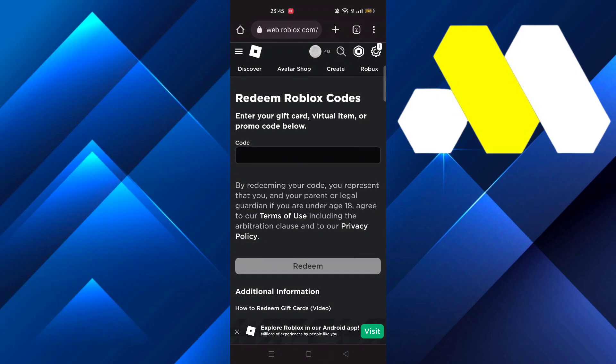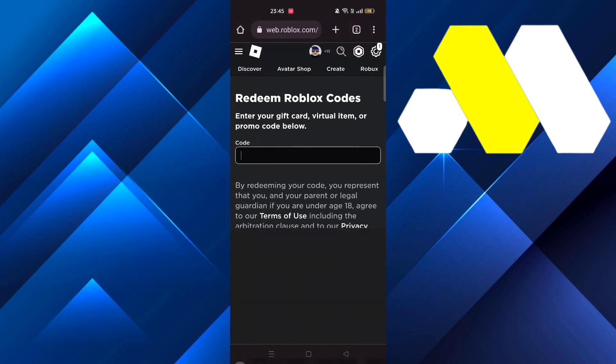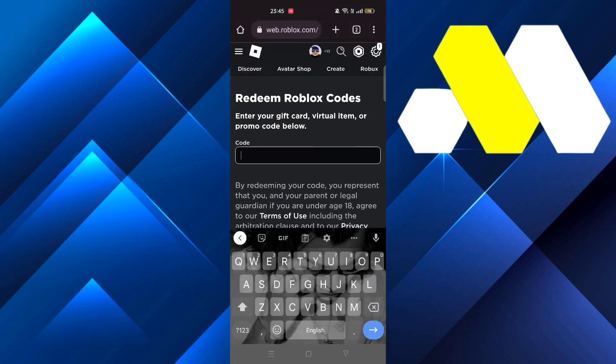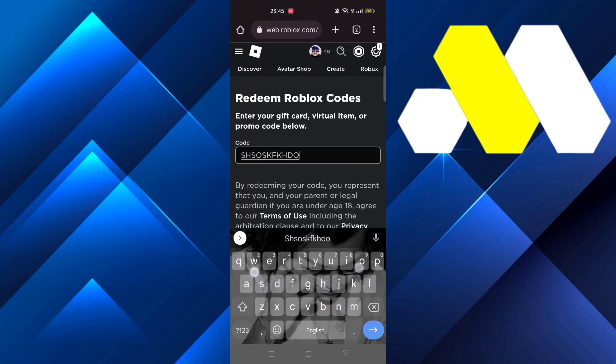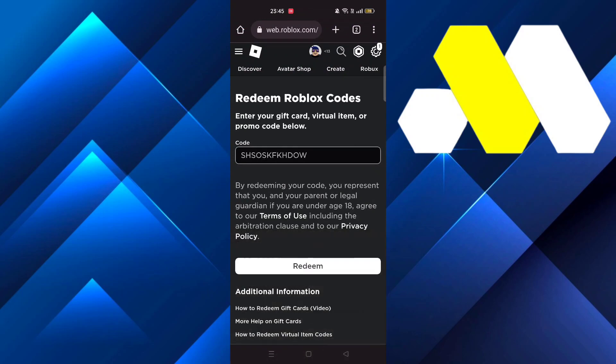It says 'Redeem Roblox Codes.' Tap on the code option and type in whatever your code is. Once you're done, just press Redeem and your Roblox code should be redeemed. That's it for the video.